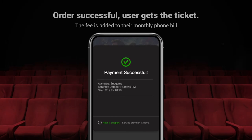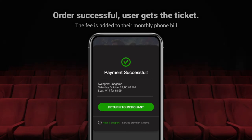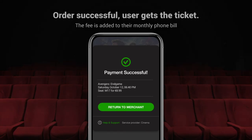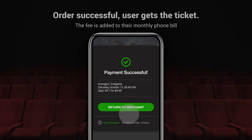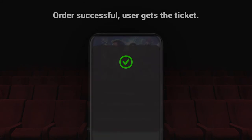The user is charged on their phone bill and gets access to what they paid for. That's it!